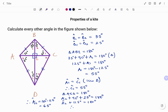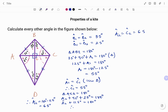Another property of a kite is that the opposite angles at A and C are equal. Since A1 is 55, C1 is 55, and A2 is 65, therefore A2 is equal to C2, which is 65 degrees. So C2 is 65 degrees.